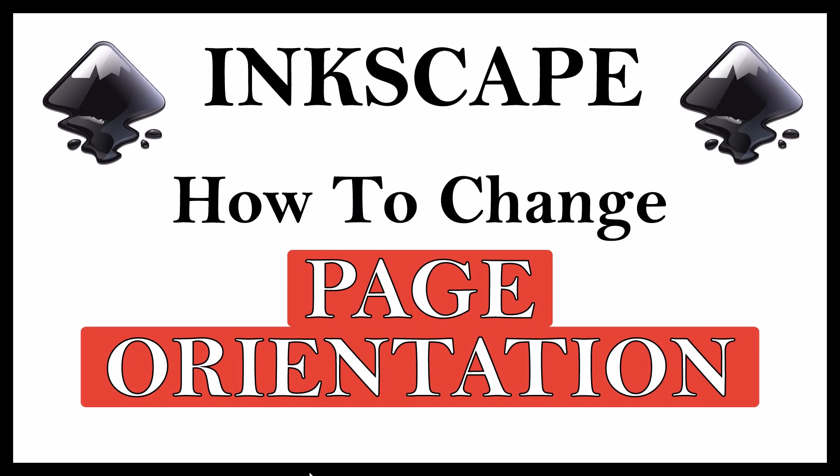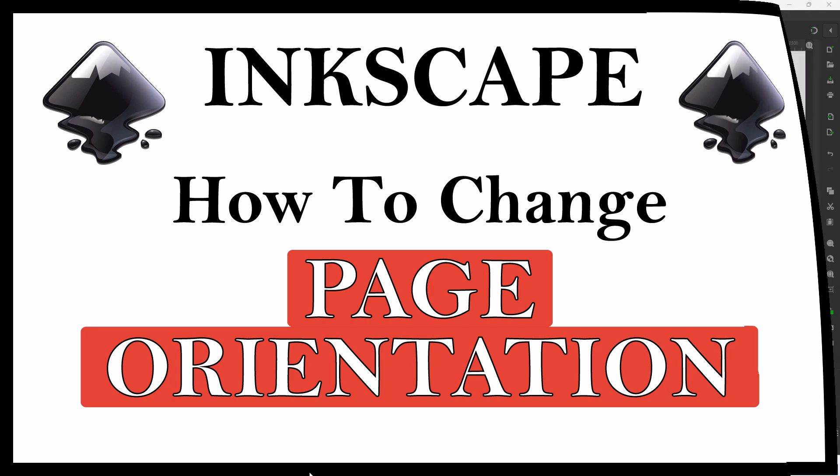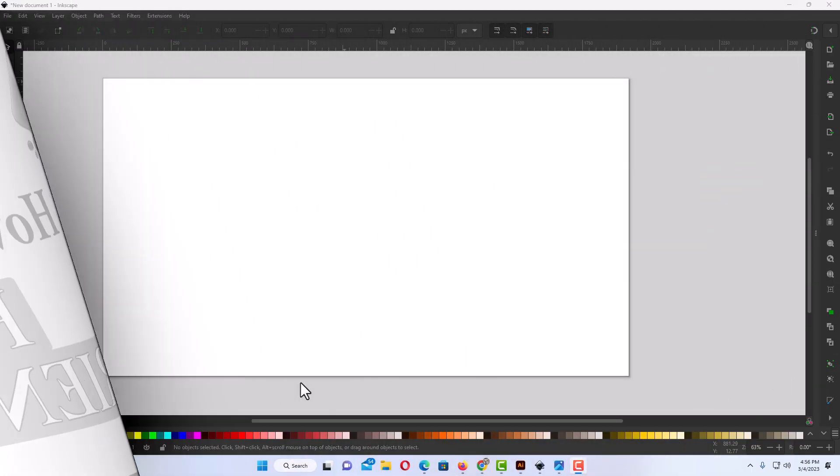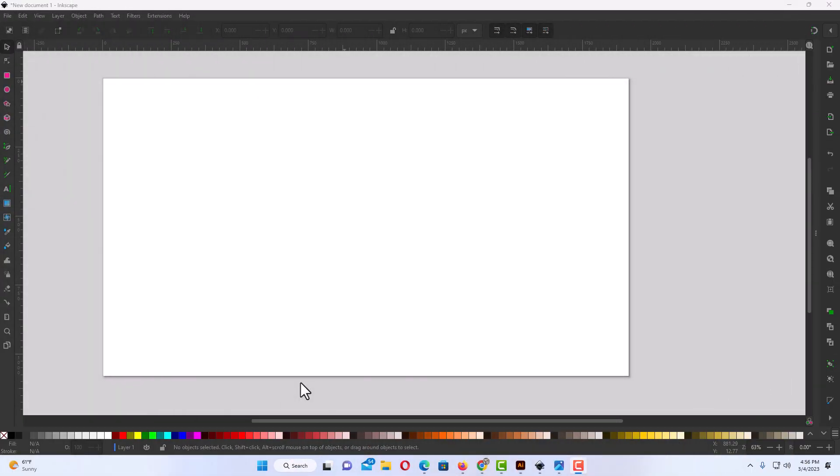This is going to be a video tutorial on how to change the page orientation in Inkscape. Let me jump over to Inkscape here. Okay, I have Inkscape opened up. Now to change your page orientation, as you could see,